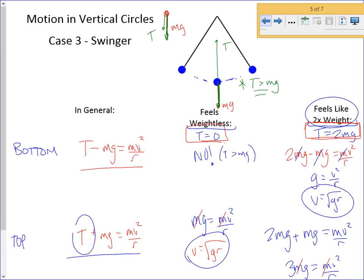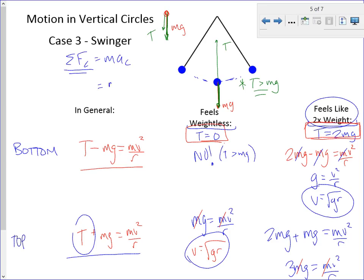That's vertical circle stuff. Draw yourself a free body diagram. Write yourself a net force statement. Inwards positive, outwards negative. AC equals V squared over R. Set your net force statement equal to MV squared over R, then apply any stated conditions about what the apparent weight seems like. You'll get some practice with those coming up soon.